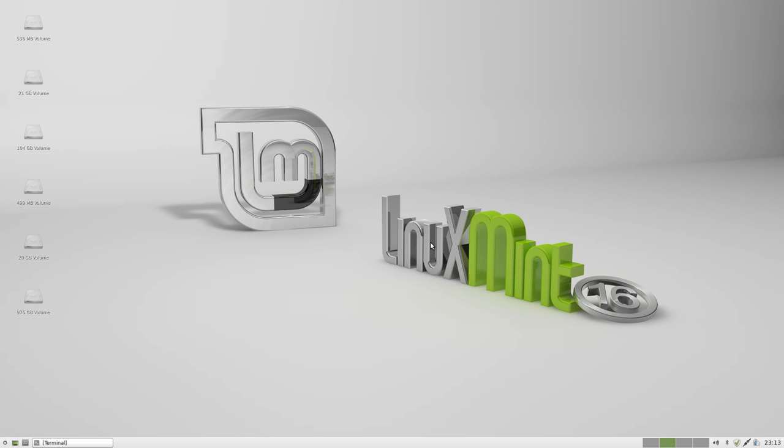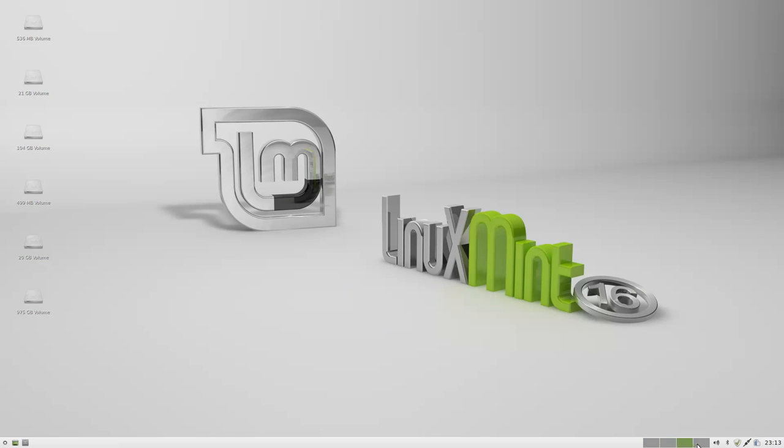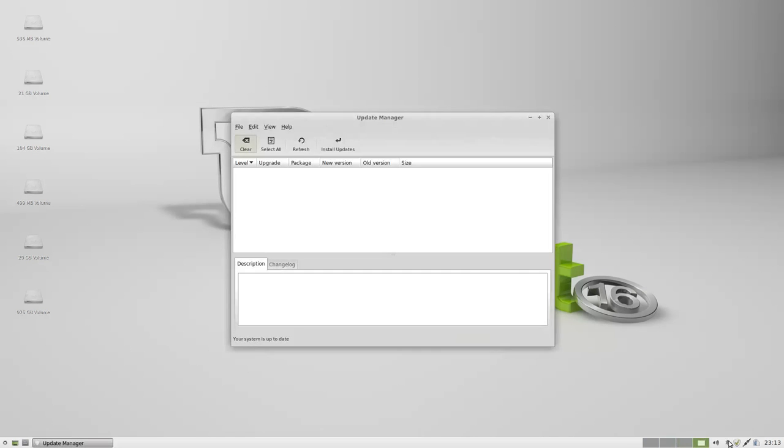Welcome everybody. Today I'm going to be taking a look at Linux Mint 16, which is based off of Ubuntu, but they've made so many changes over the last couple years that it is definitely a distribution that has come on its own.